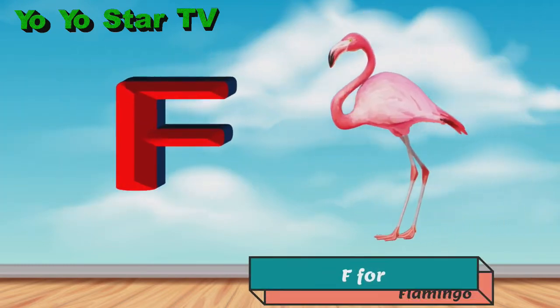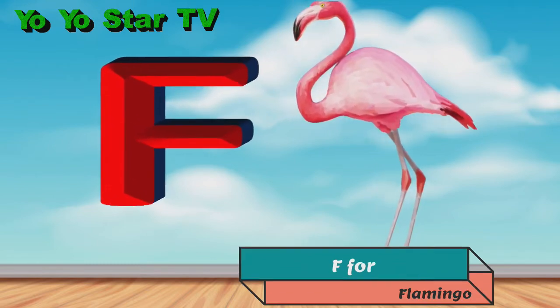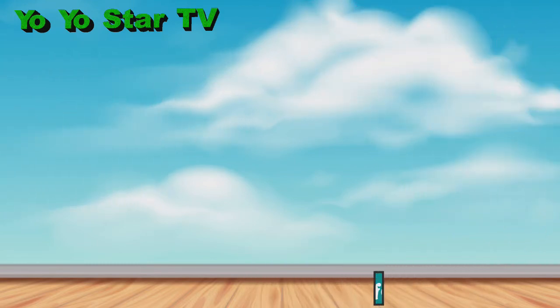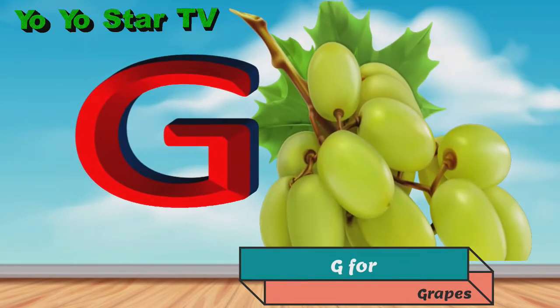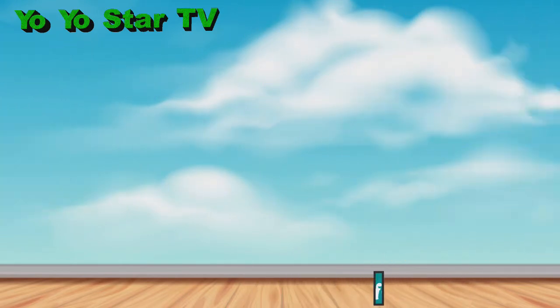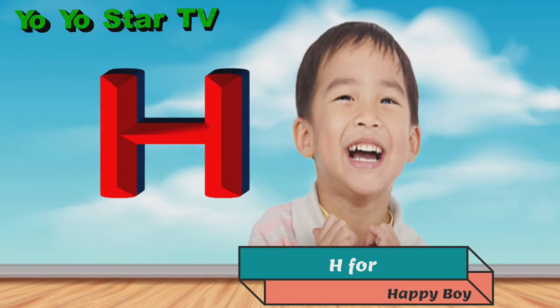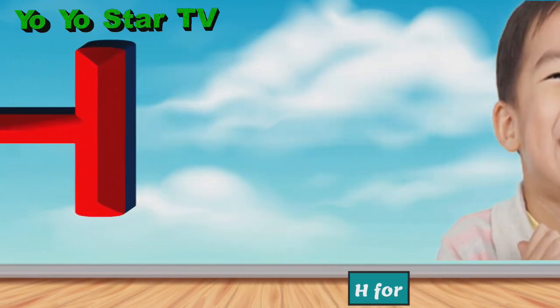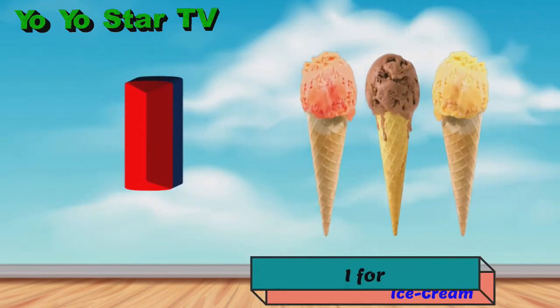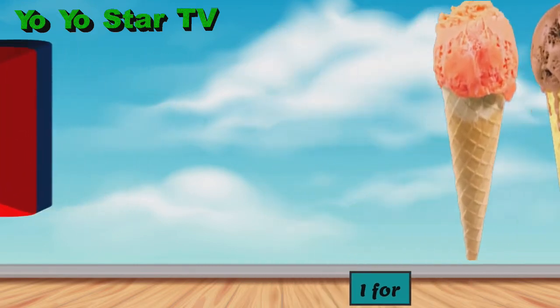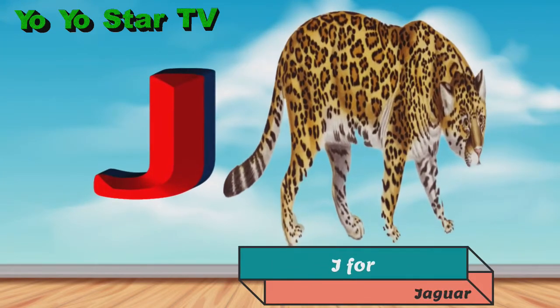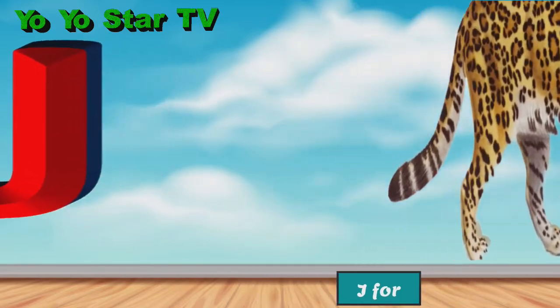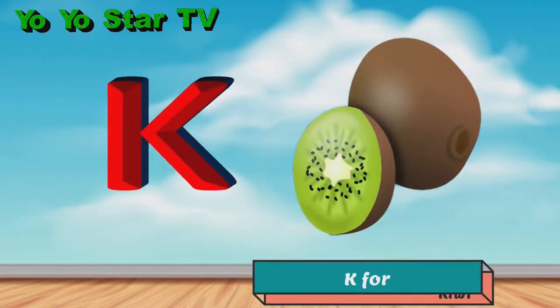F for family, G for crabs, H for happy boy, I for ice cream, J for...